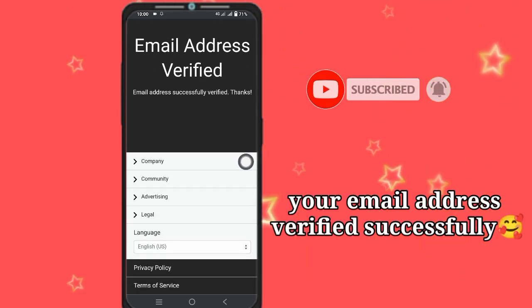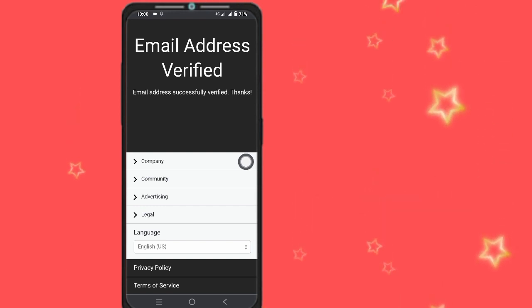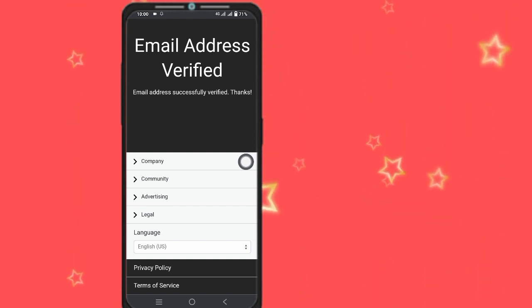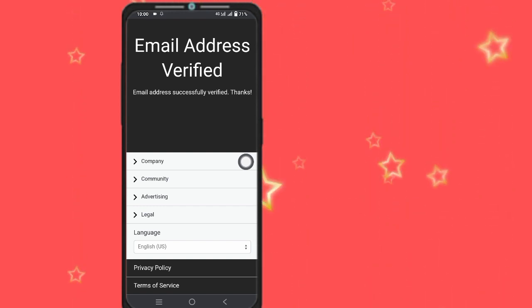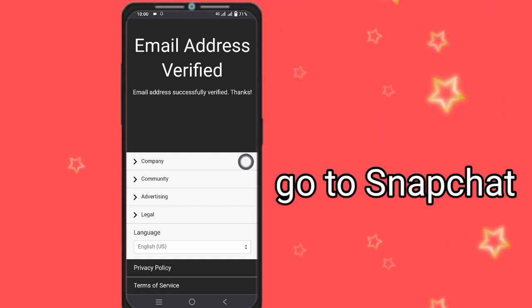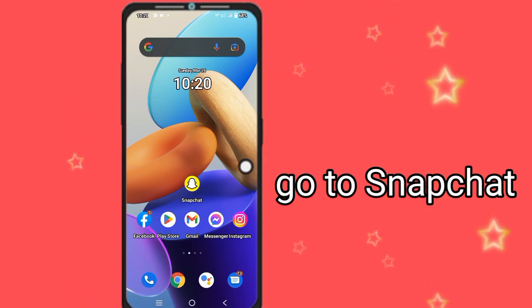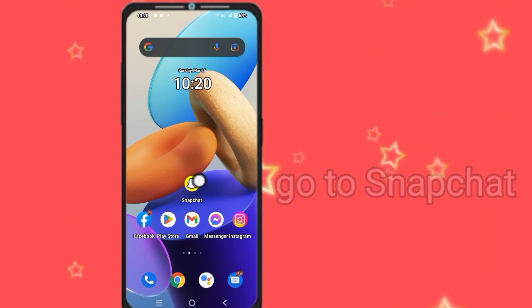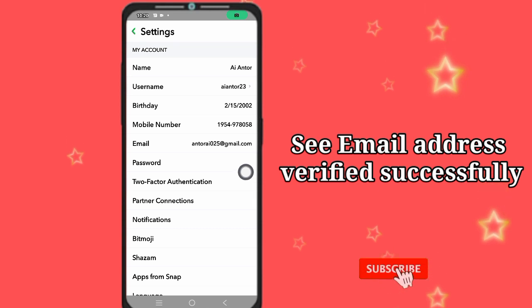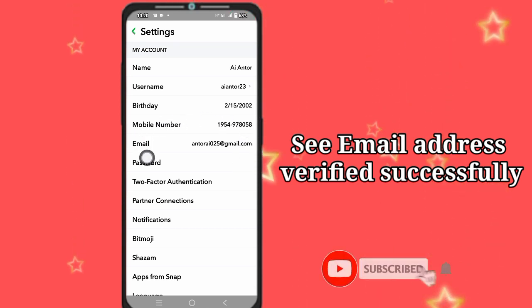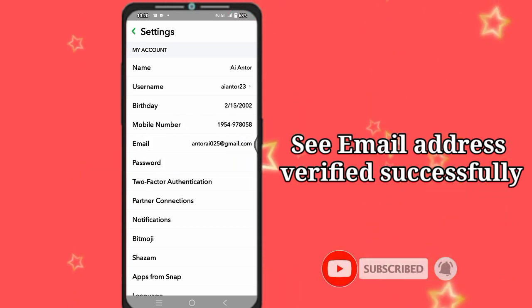Email address verified successfully. Now go back to your Snapchat account — you can see your email verification was completed successfully.